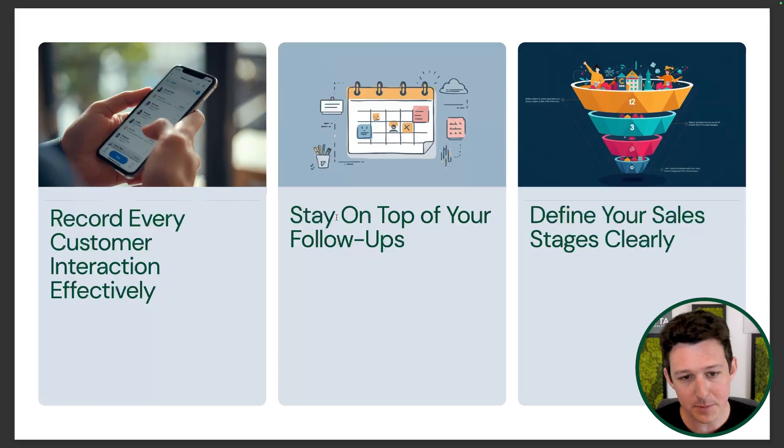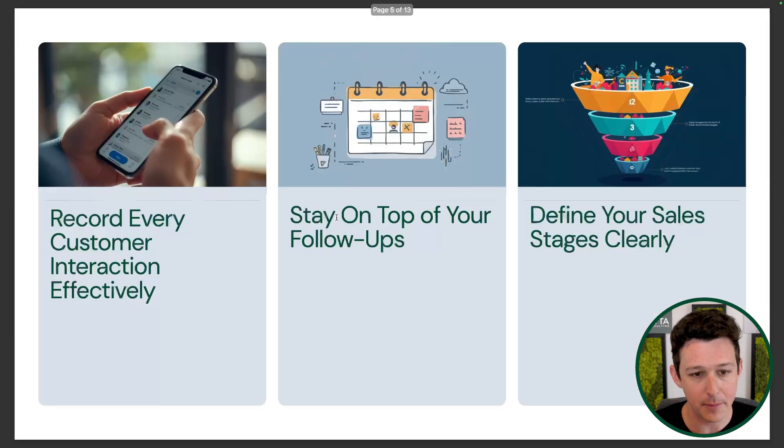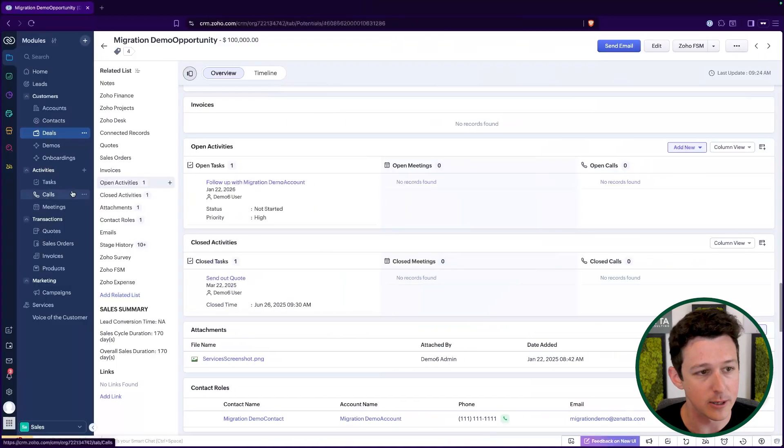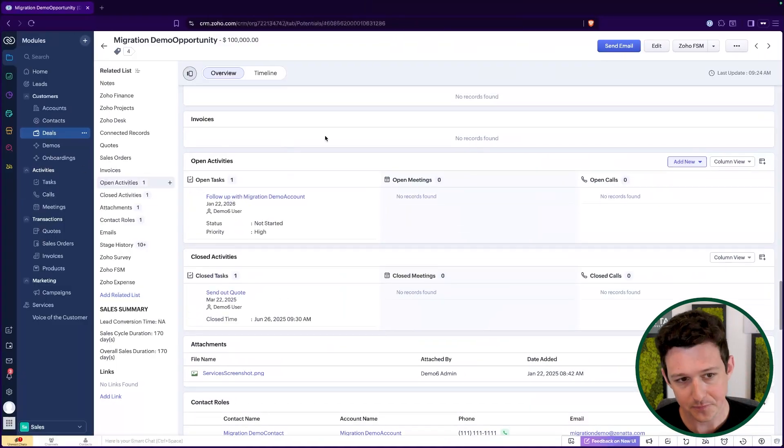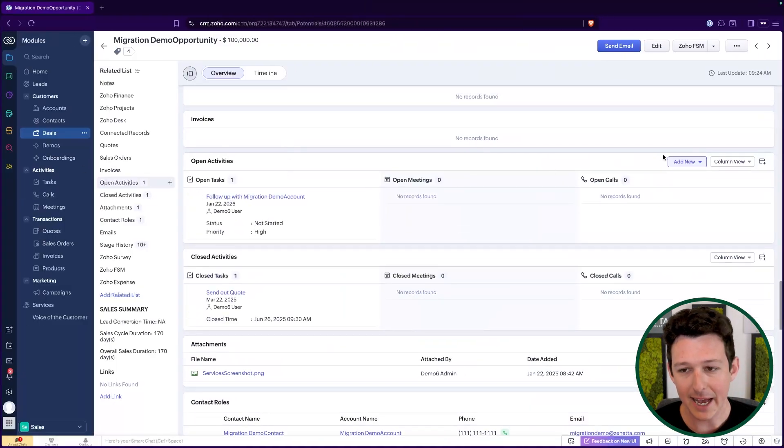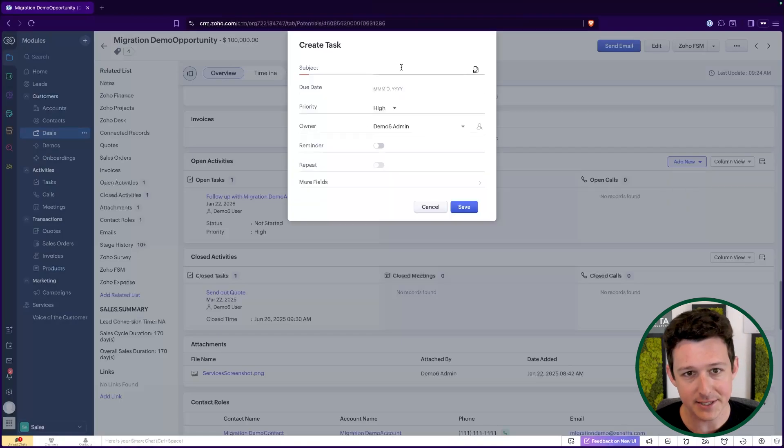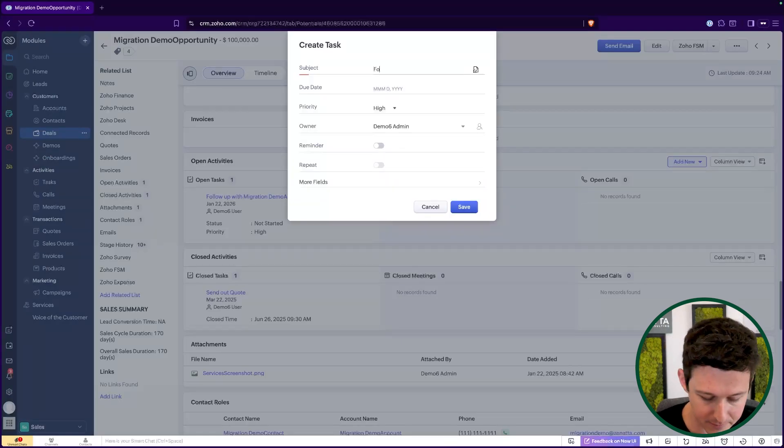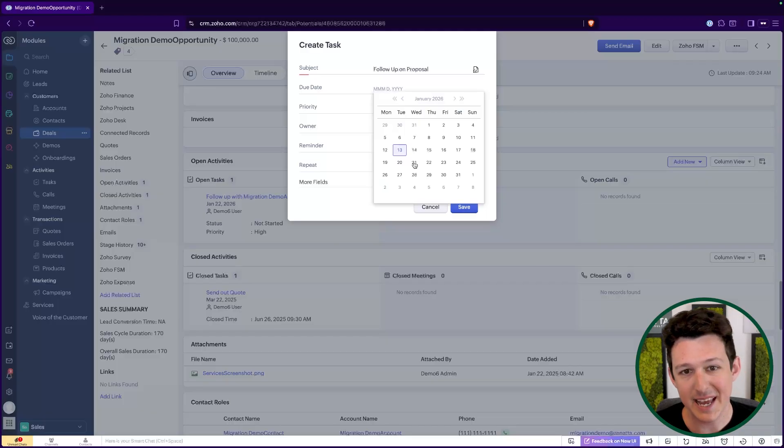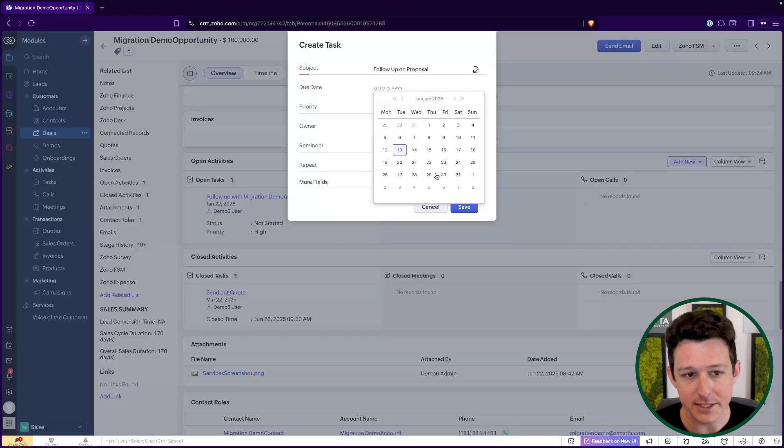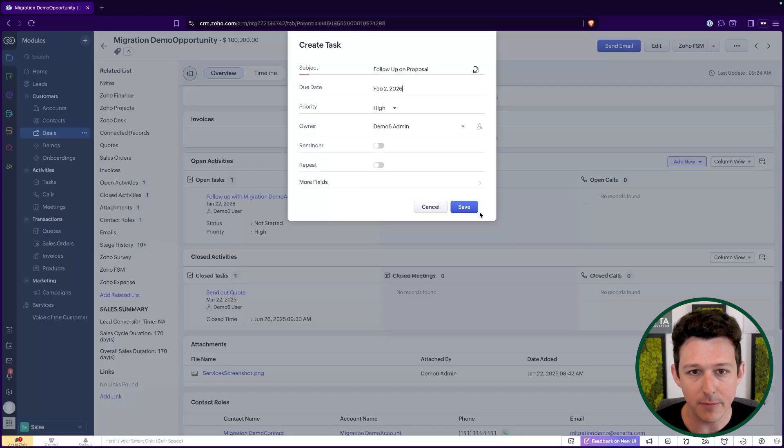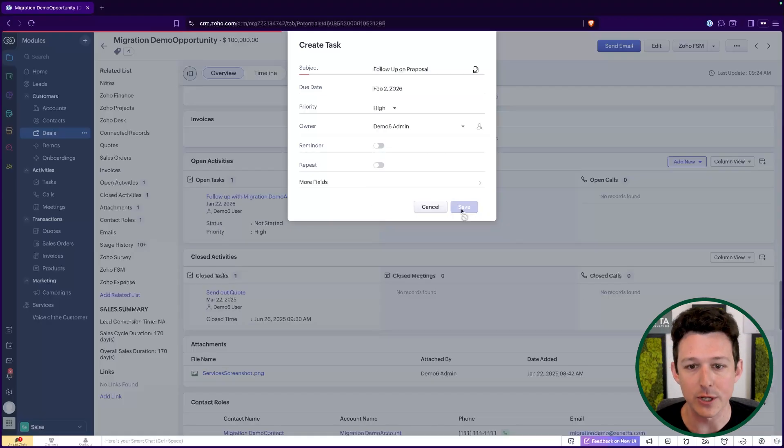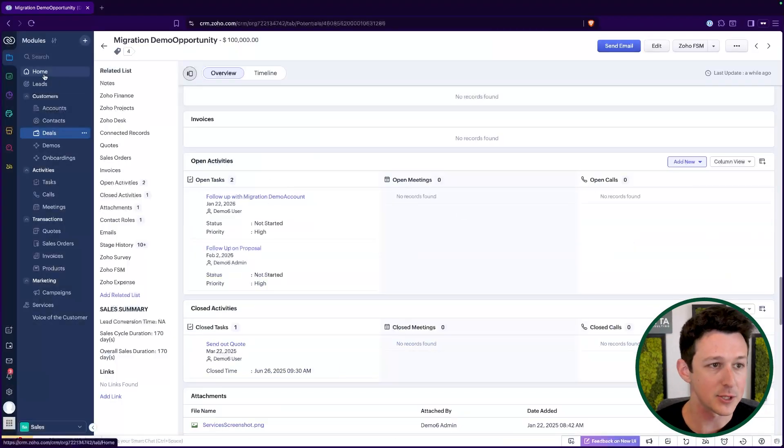Let's jump into stay on top of our follow ups. Inside of a deal record, I can have tasks. So I can set up a task. And let's say, follow up on proposal. And I can say, hey, this guy let me know that they're going to be out of office until the 31st. So I'll set a follow up for February 2nd to check in on that proposal that I sent them.